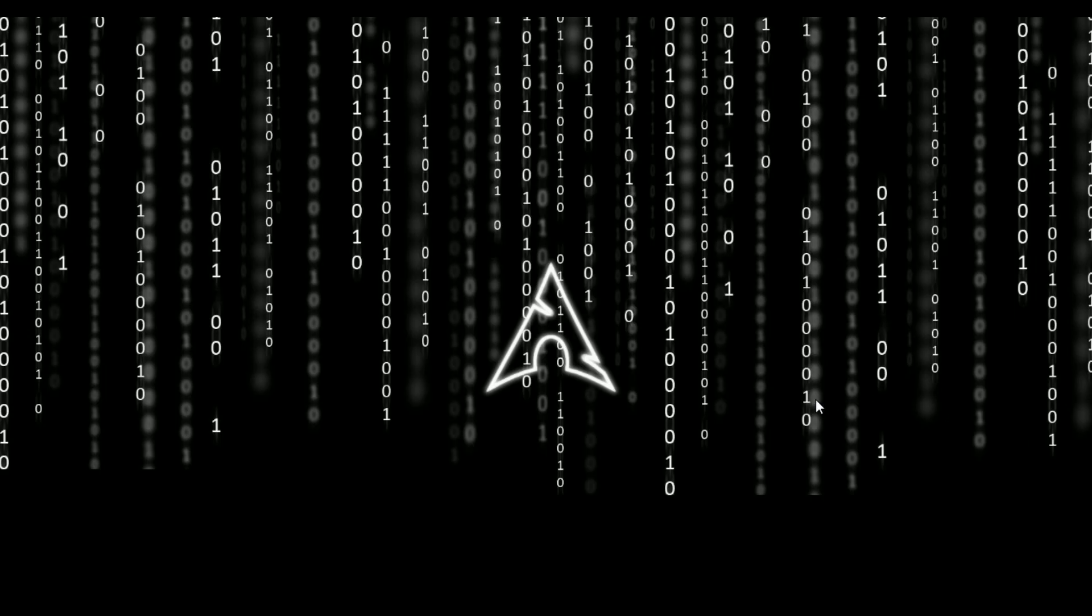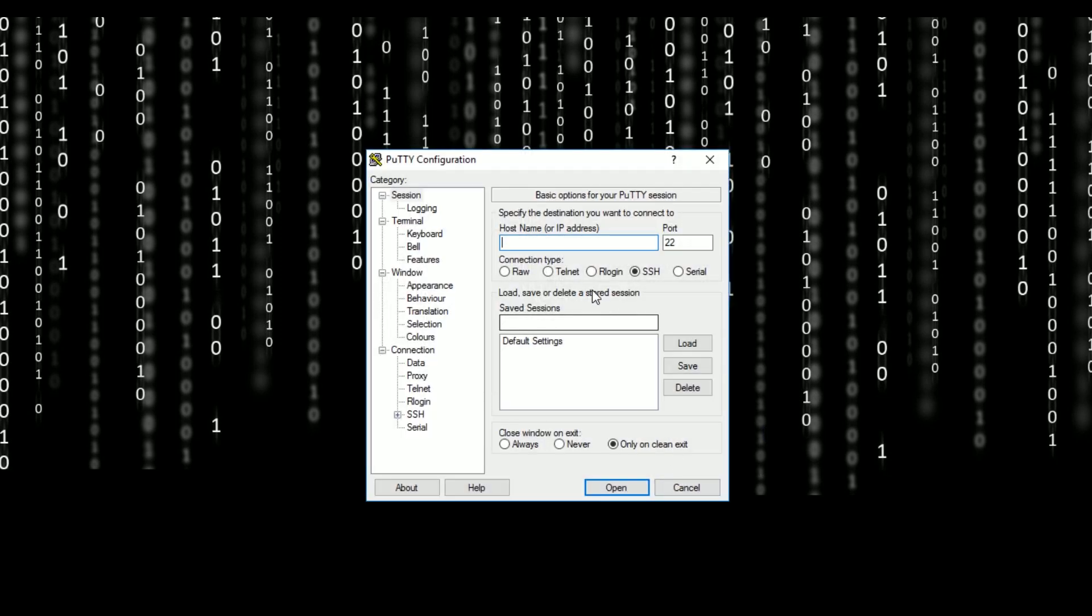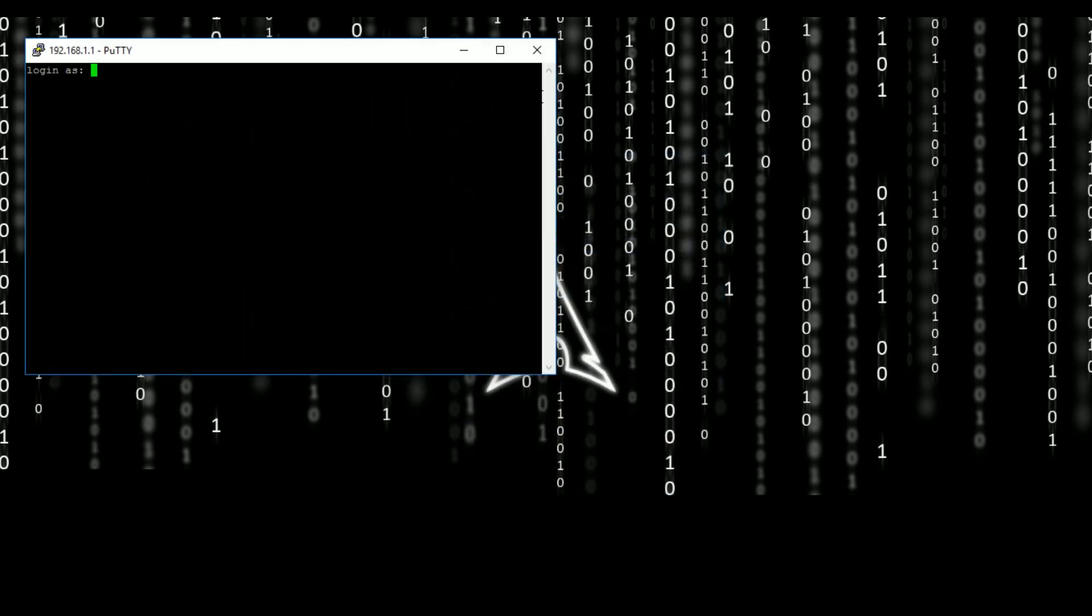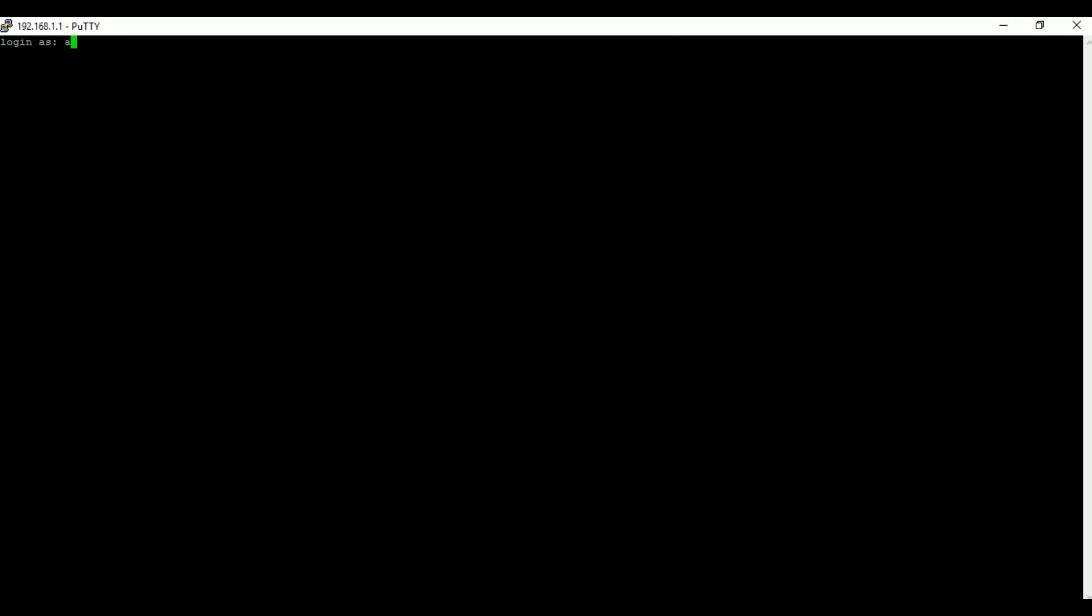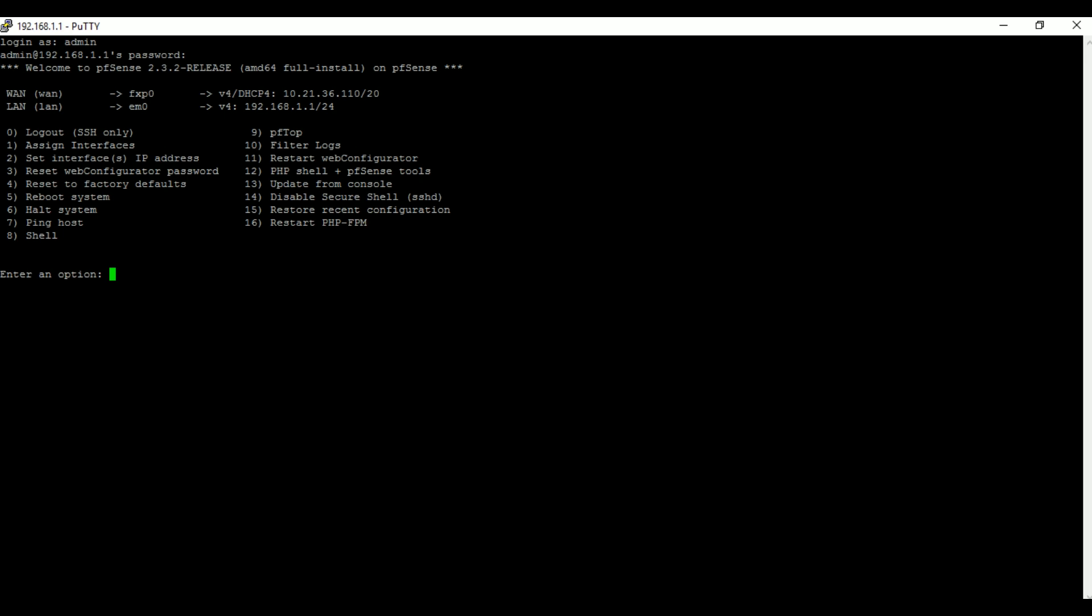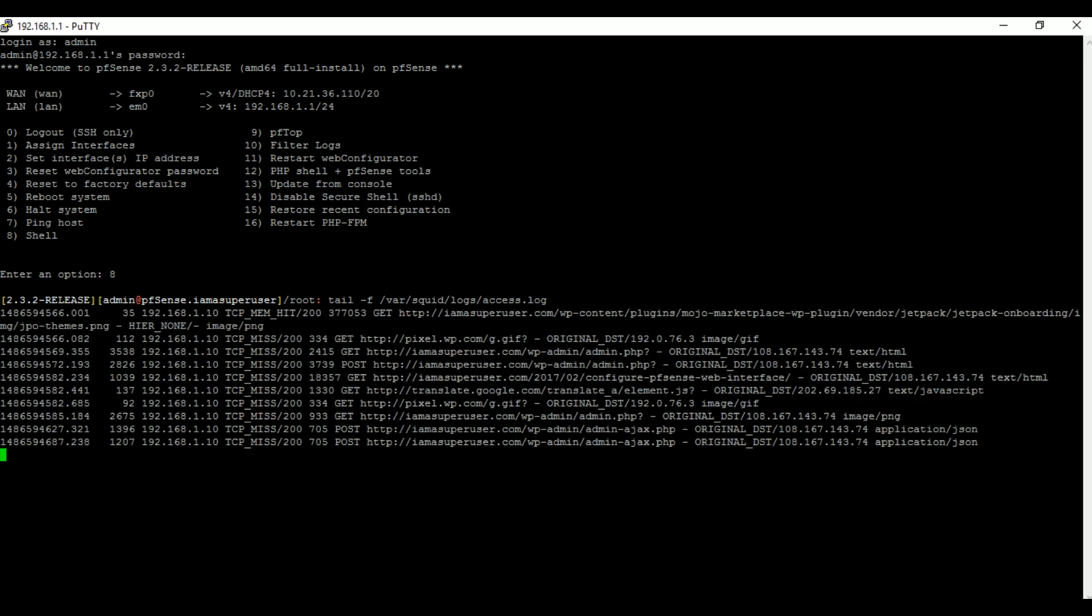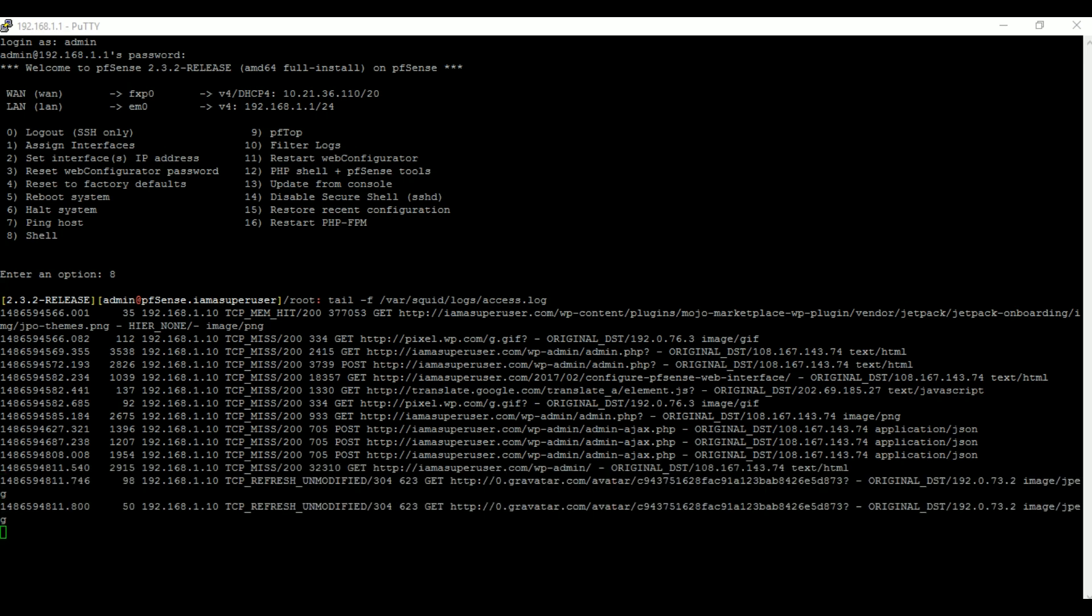Another thing that you can do to check and verify that Squid is running, let's SSH to our pfSense. Of course you want to log in, then let's go to shell, that's number eight, then hit enter. And then in shell just type in this command. I will paste this command in the description of this video below.